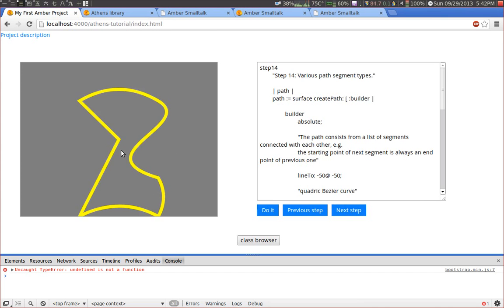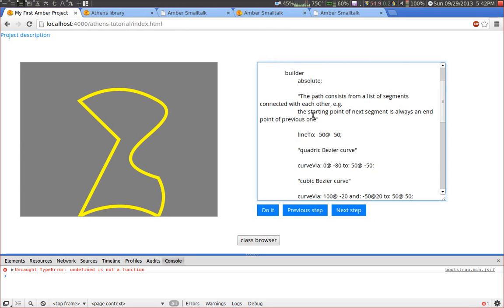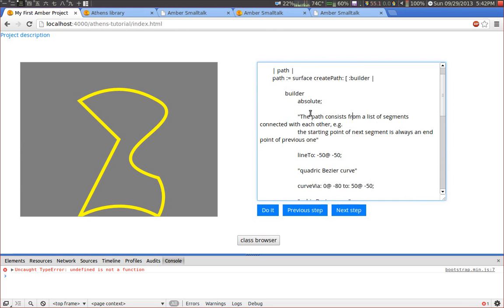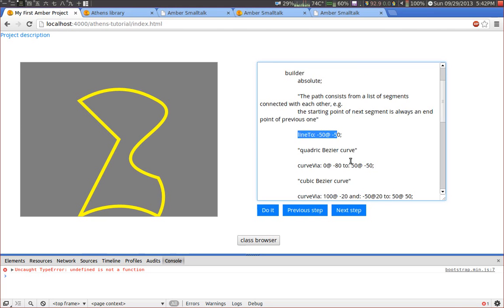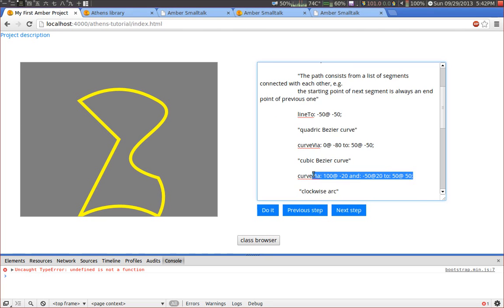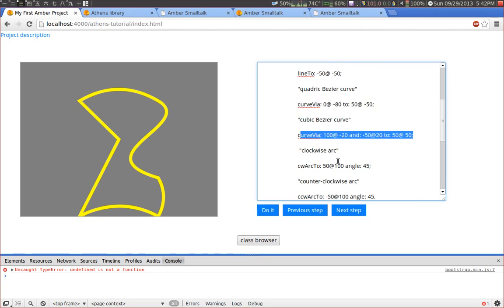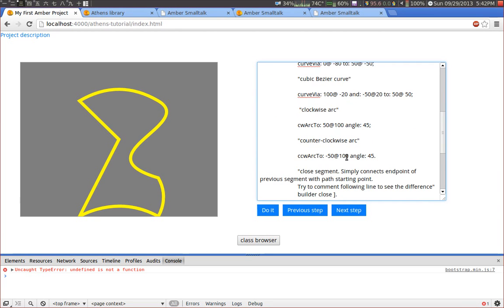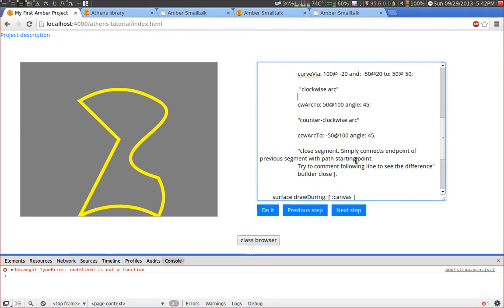And in this example we have a bezier curve. And so the way we build paths is we have a builder. And there are several commands we can send to it. Either the line to command which simply creates a straight line, or we can use the curve via command. And there are more commands to provide more parameters to create different kinds of curves.